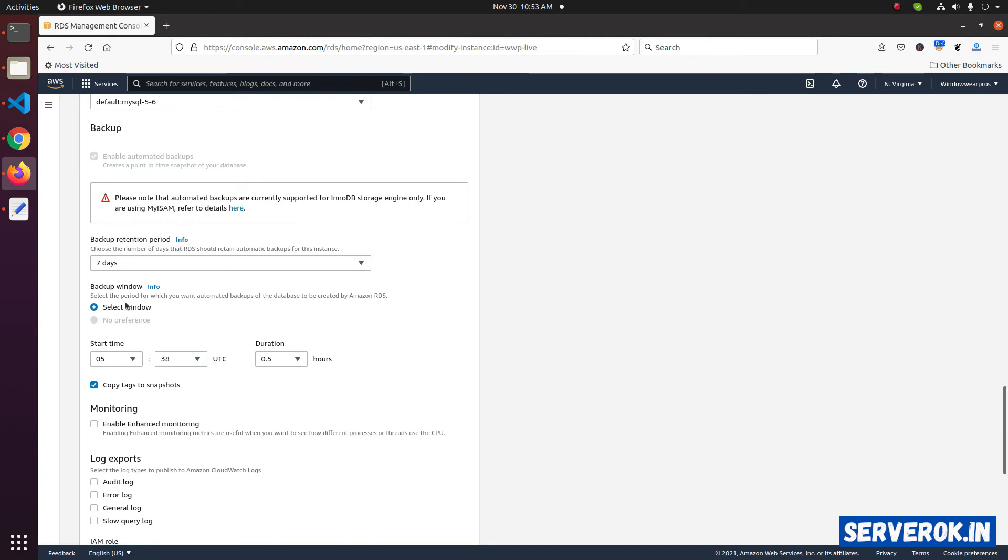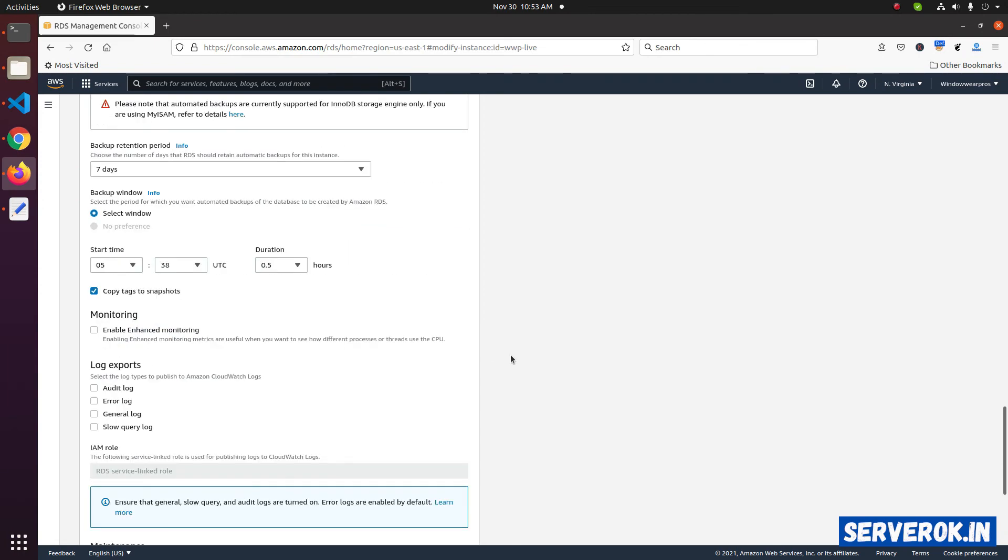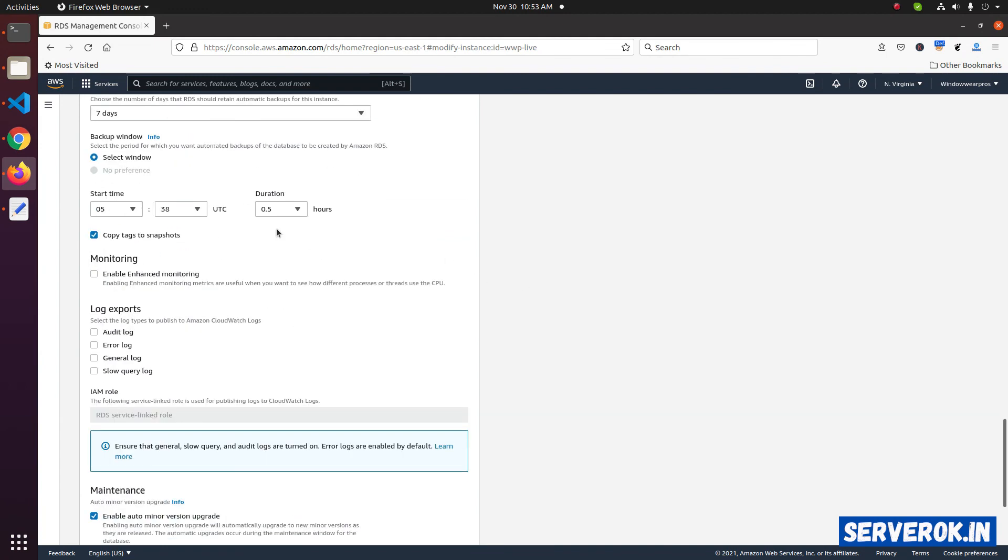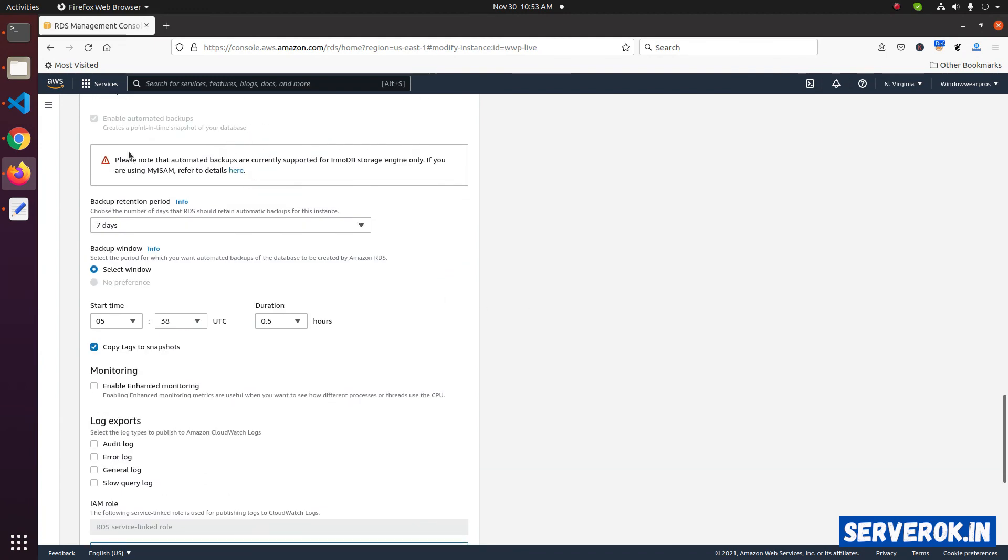Backup window, you can select the time at which the backup will be taken. In this case, we have UTC 5:38 AM. The backup will be taken on 5:38 AM UTC. If you don't have this backup enabled, you can enable these options. Select the retention time, then select the backup window.